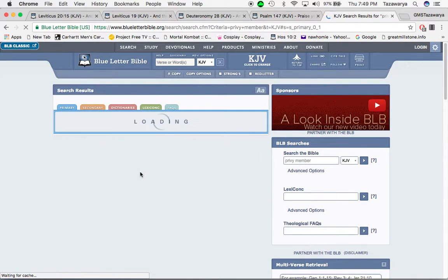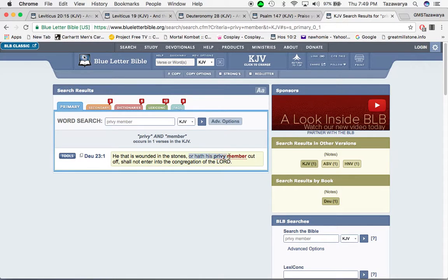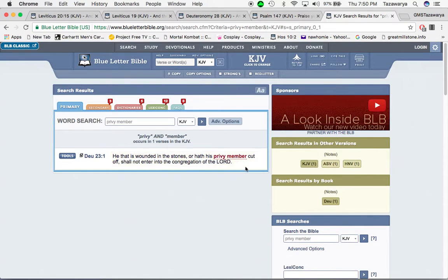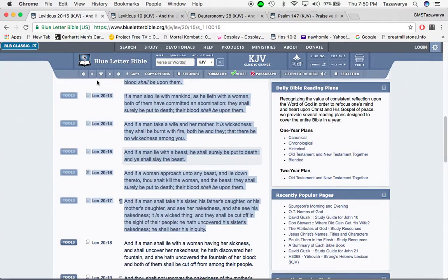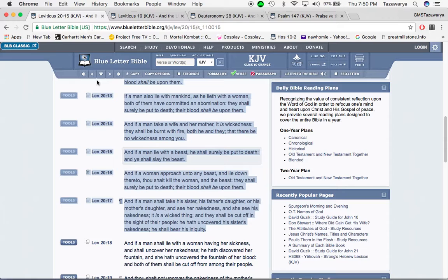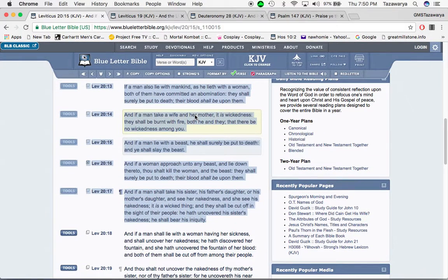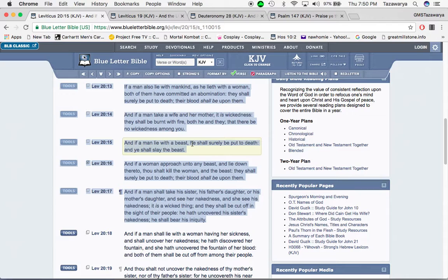Deuteronomy 23 and 1: He that is wounded in the stones, or have his privy member cut off, shall not enter into the congregation of the Lord. In America, they say that you can change your sex from a man to a woman, or from a woman to a man. That's just going against the laws of nature. The Bible is against that. You're not supposed to be changing your sex or trying to change your sex, because you can't change your sex. You're still a male one way or another, but this society promotes that. And if you try to say the scriptures say this and that, they try to equate that to being religious.